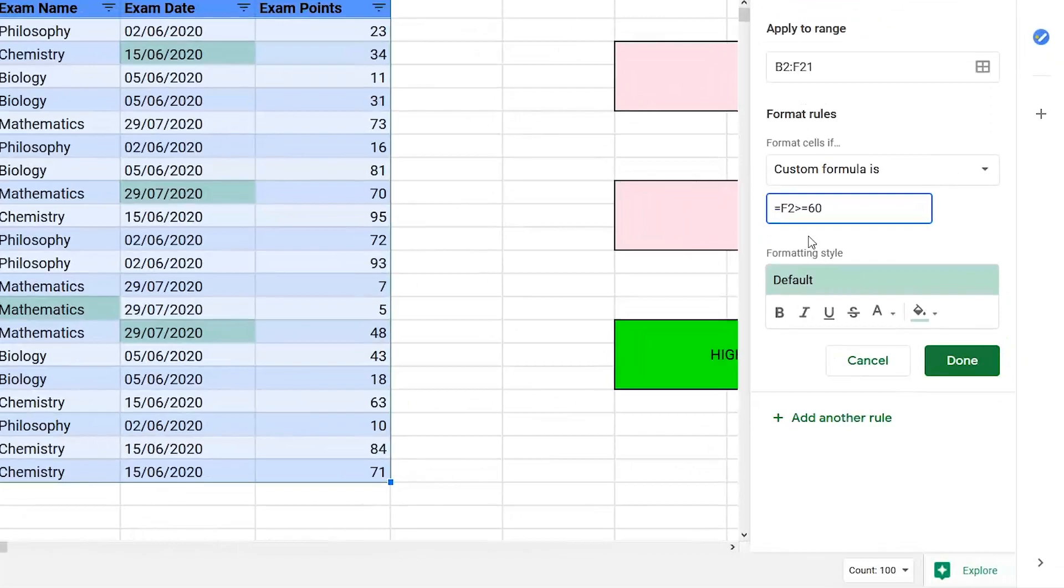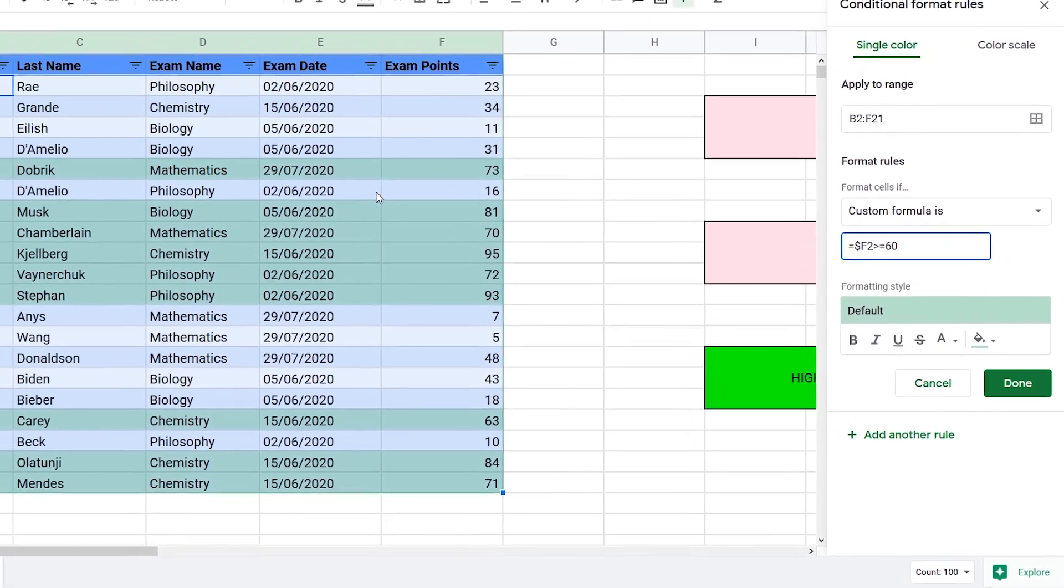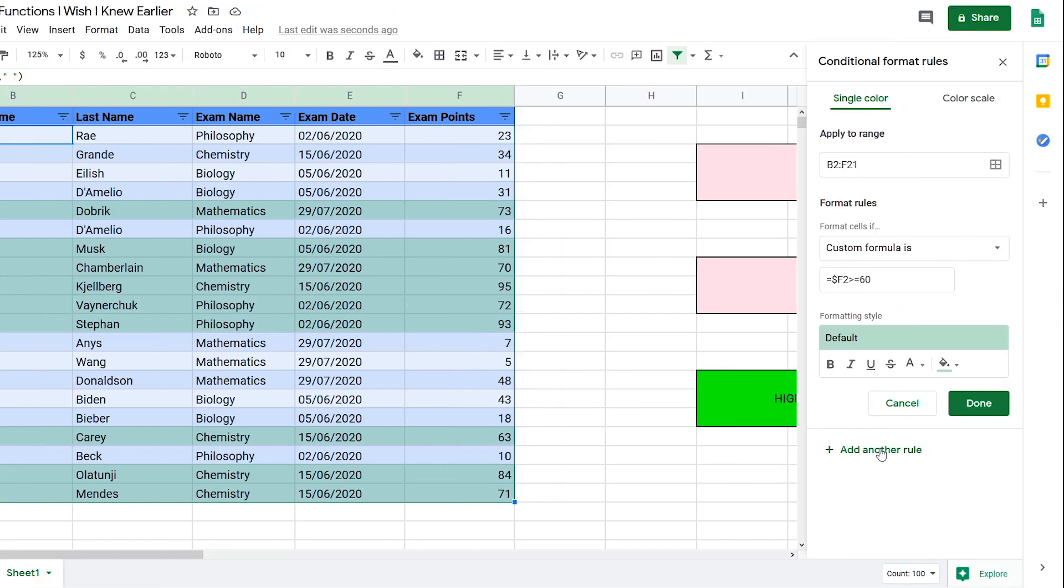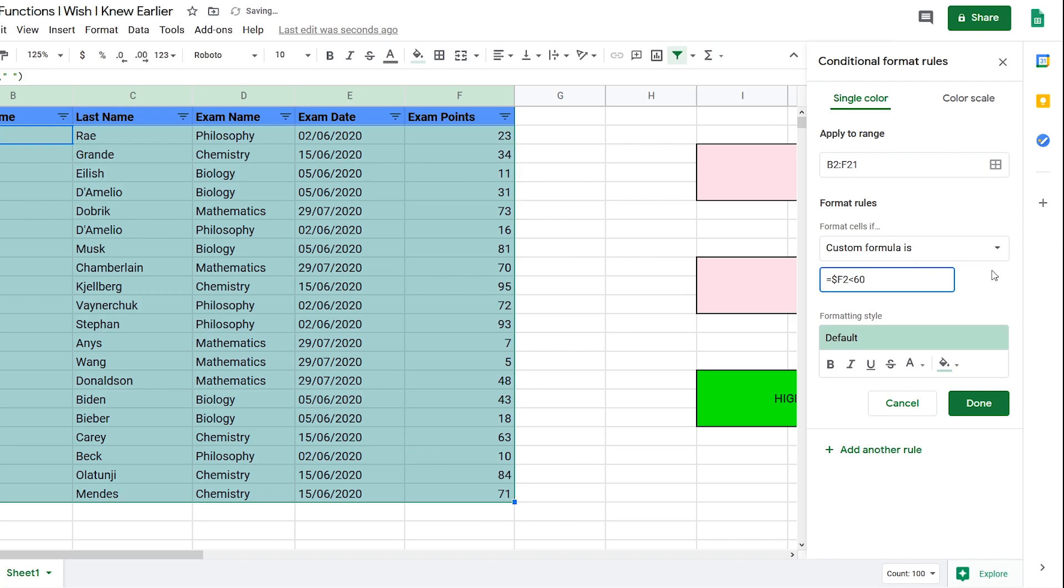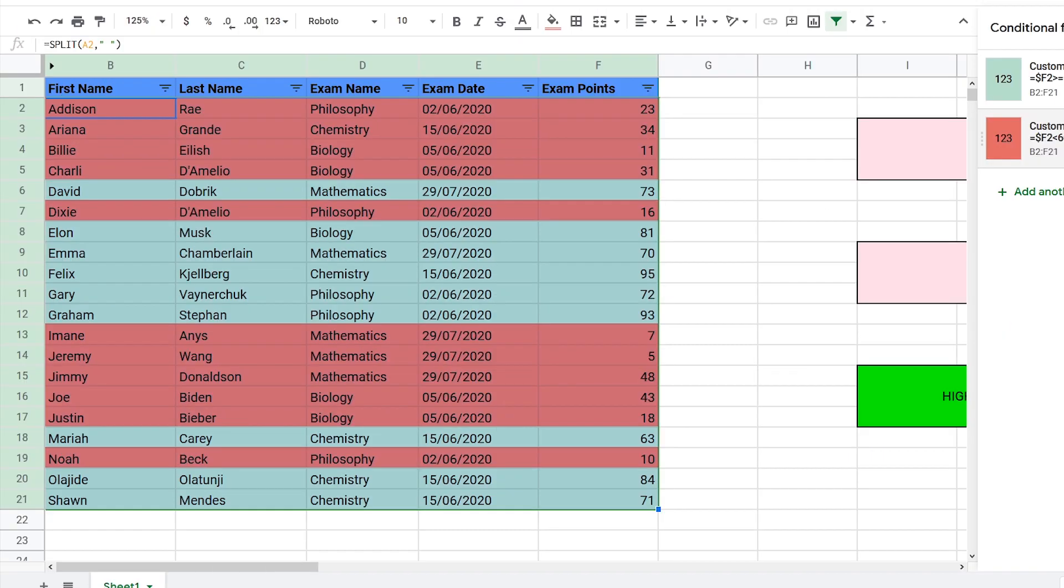Right now it's not working properly because you need to add a dollar sign in front of the F. Now it'll highlight those who passed their exam. Then add another rule, and for those who got less than 60, I'll make it red.